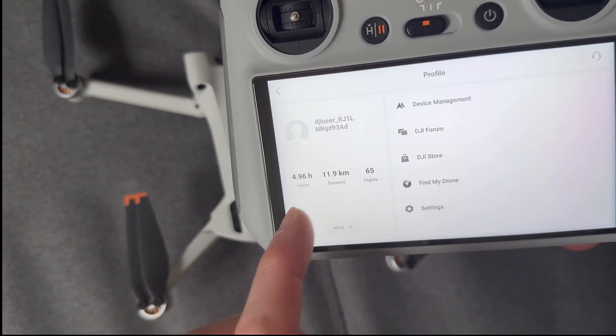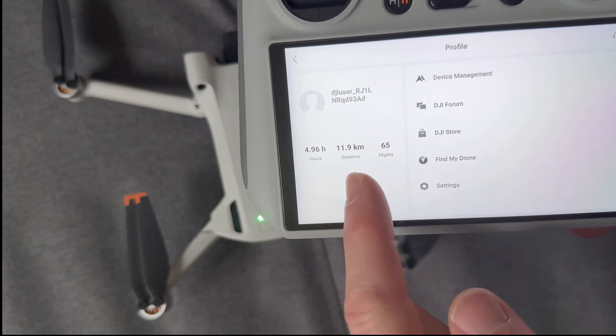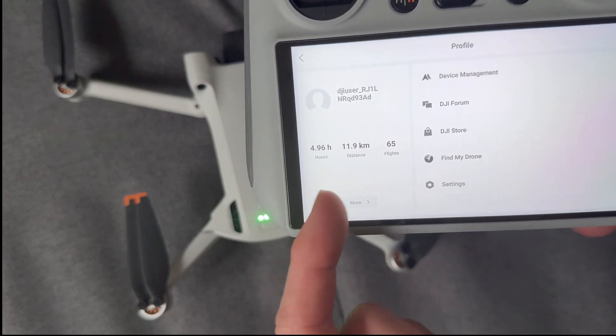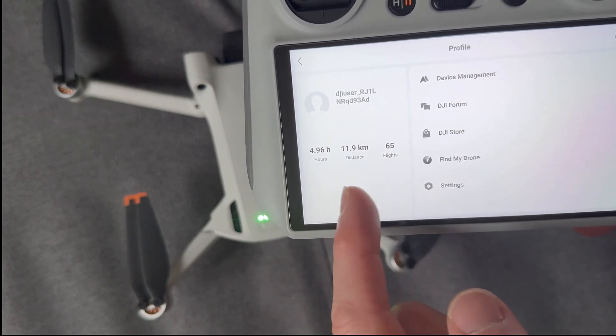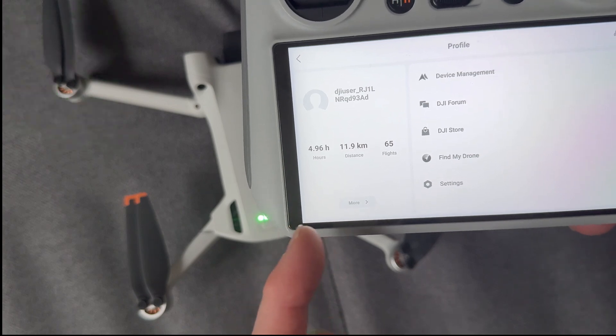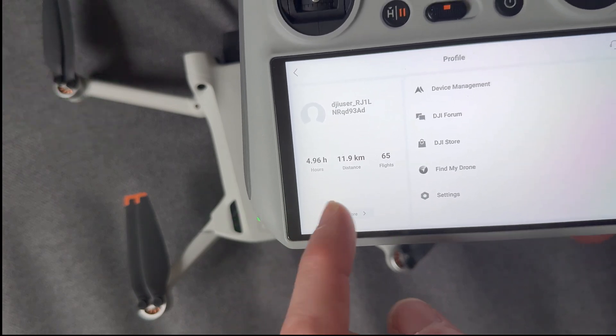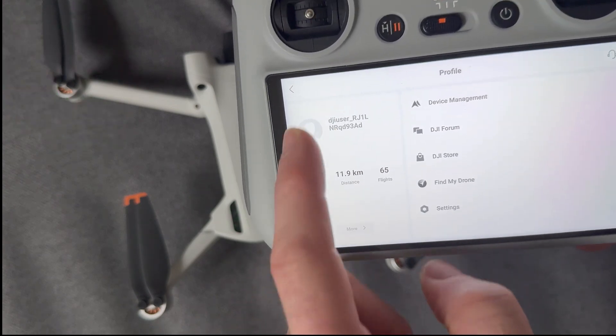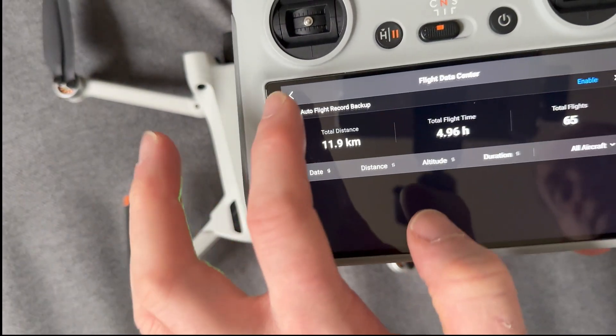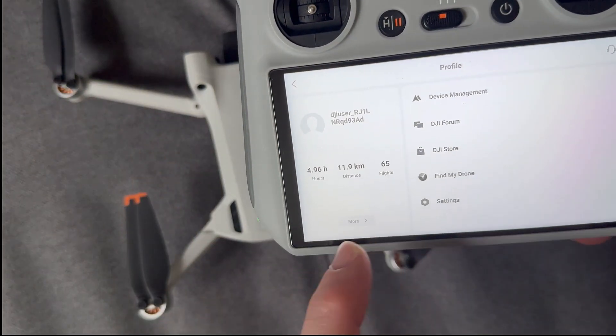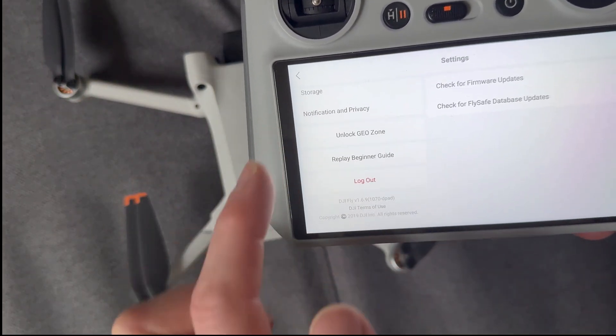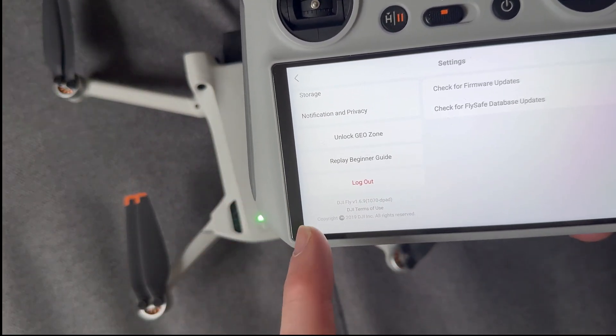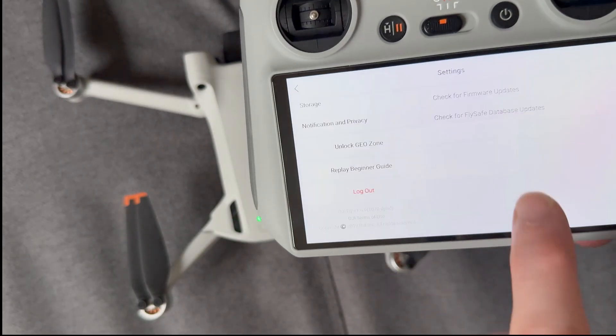So the last thing we really want to do is I've still got an account here. So notice I really haven't used this drone very much. I've only done 12 kilometers, which is probably virtually nothing. So I'm just going to go through and log myself out of my account by hitting the button there.